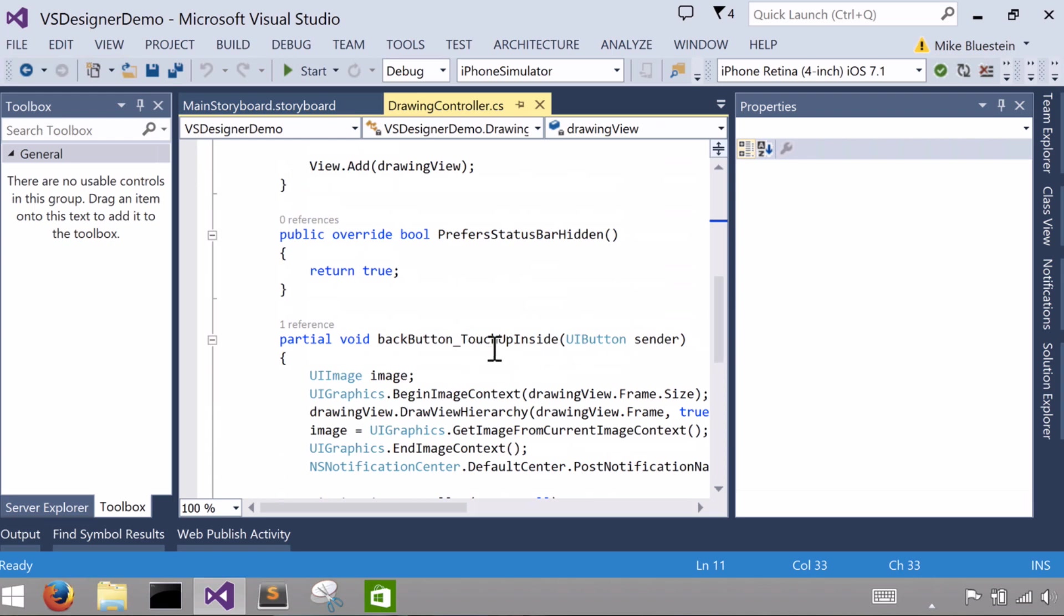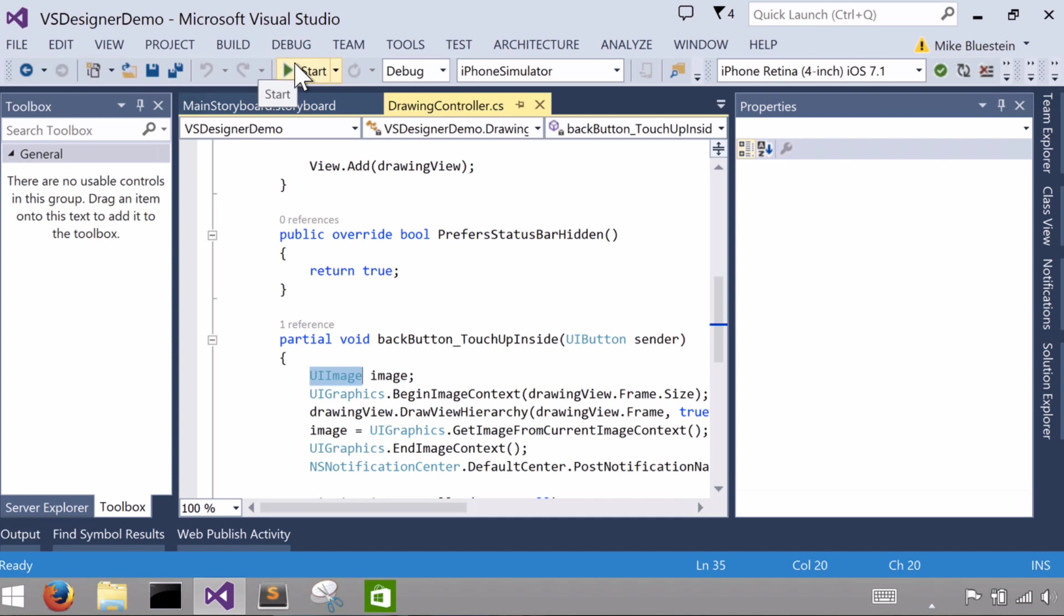And when the color changes, I have a method on the drawing view that I created to allow it to change the color of the paint brush. And in the touch-up inside on the back button, before I go back, I'm actually going to create this thing called a UI image from the current drawing that is in that view. Let me show you what that does.